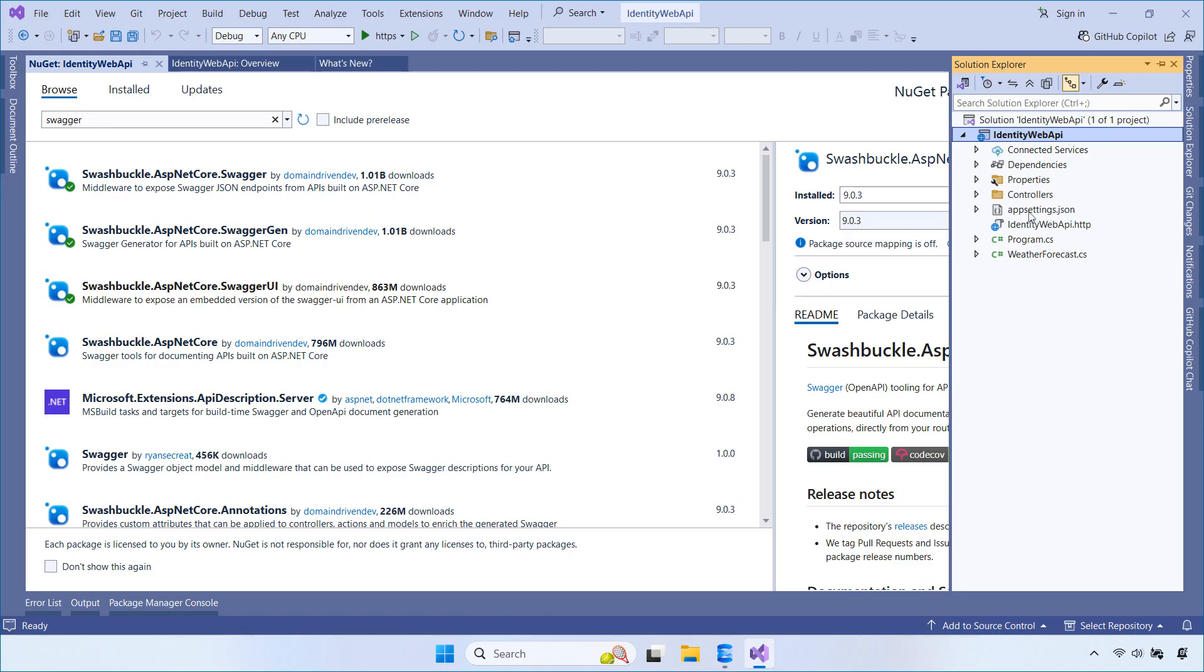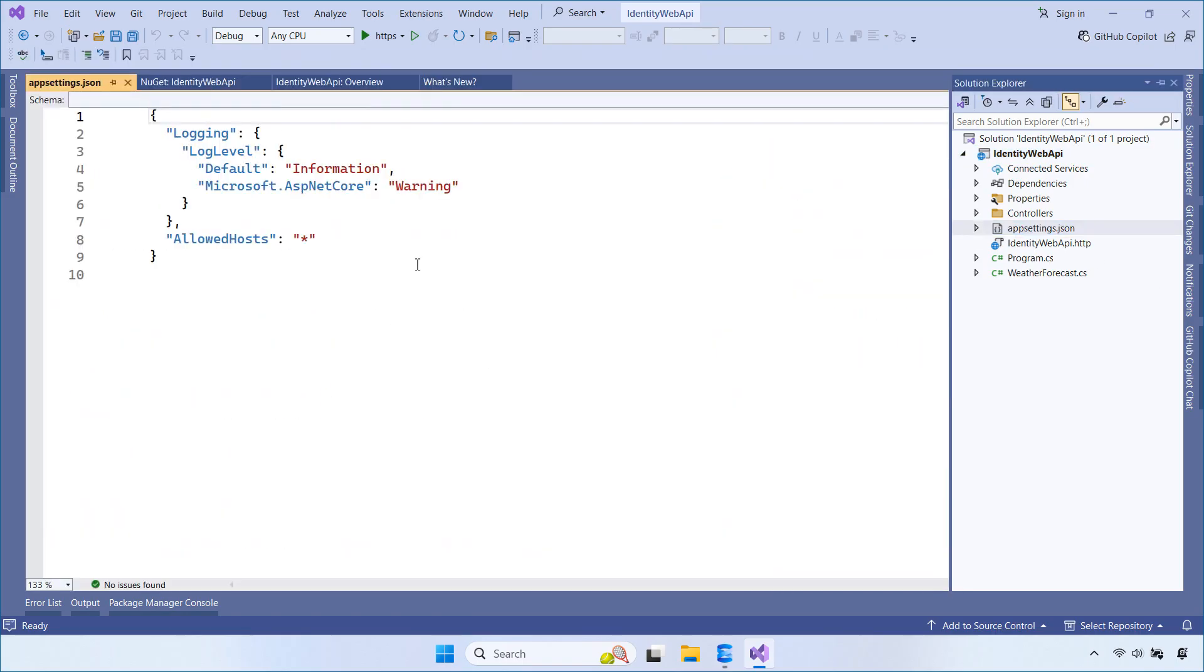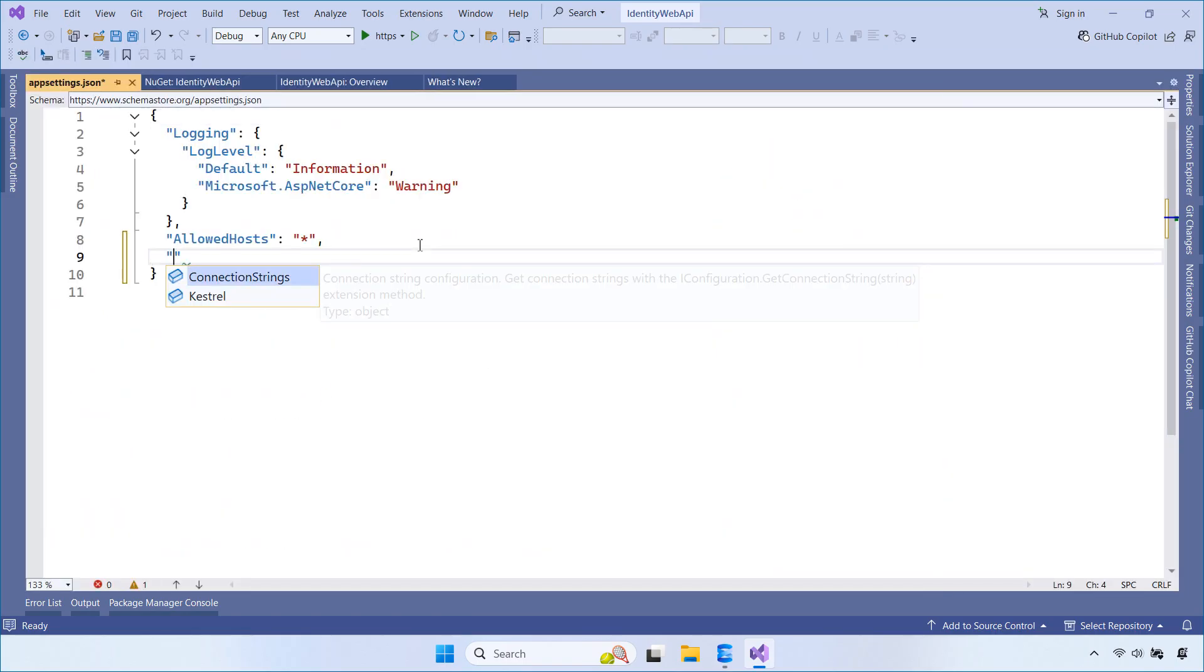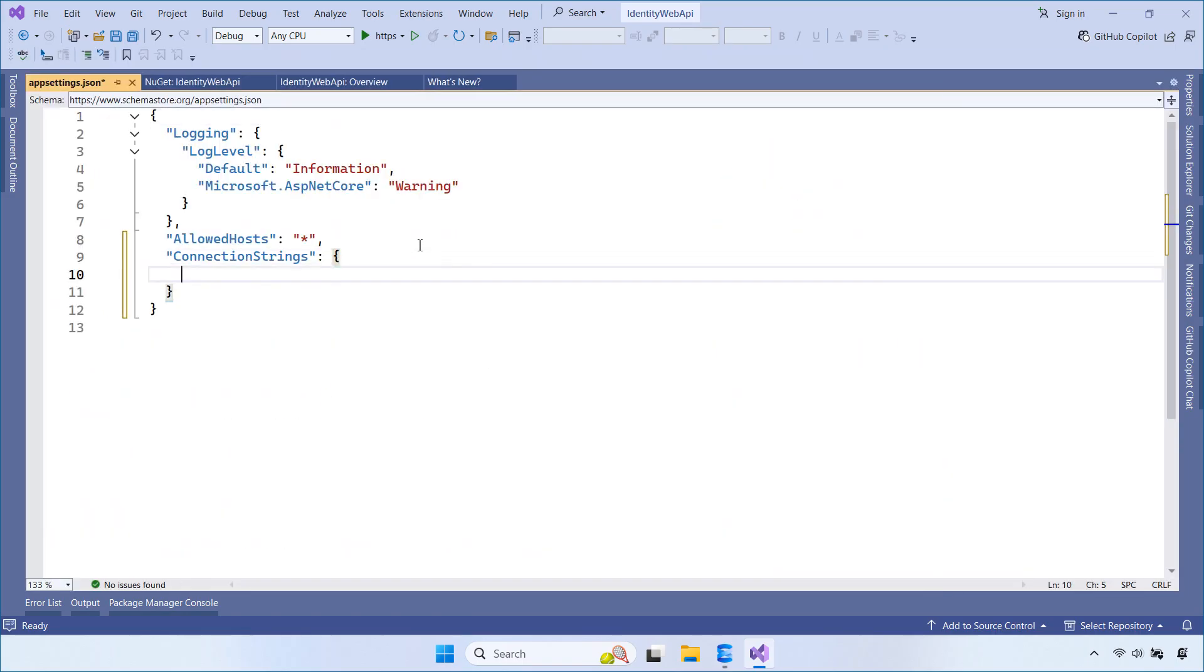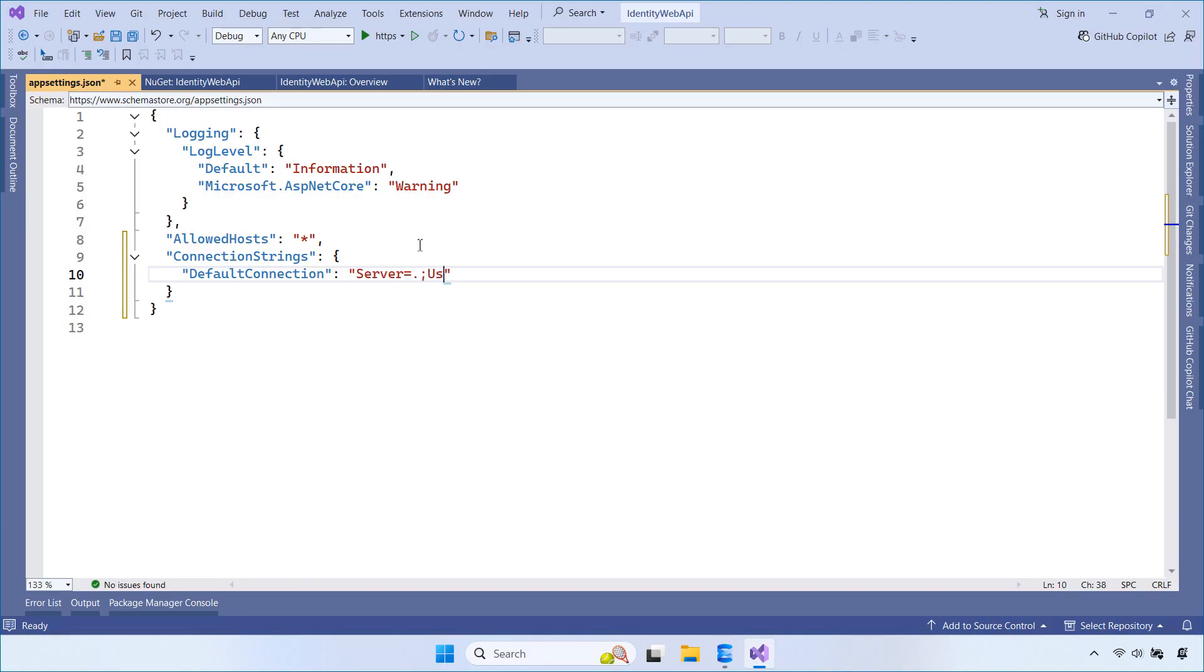After installing the packages, we open the appsettings.json file. Here, we add a new connection string. This connection string tells our application how to connect to the SQL Server Database, including the server name, database name, and authentication details.